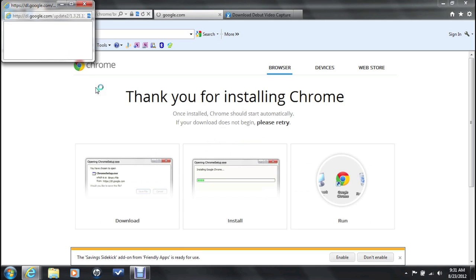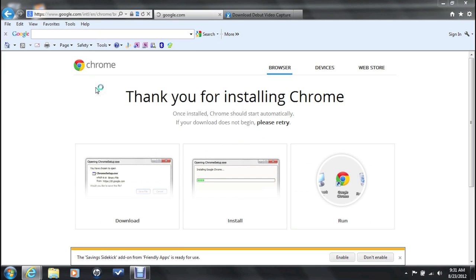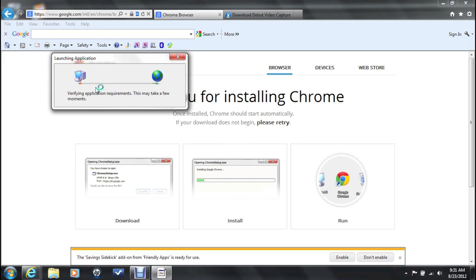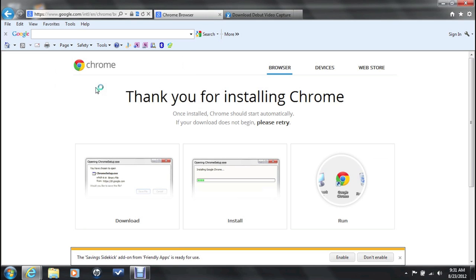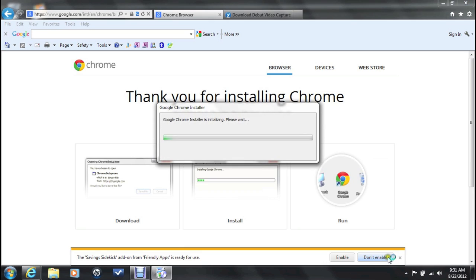If you already have Chrome, you can go ahead and jump ahead about two minutes in the video to after I install Chrome and I'll show you exactly what to do to disable the Facebook timeline. Don't worry, my feelings won't be hurt.